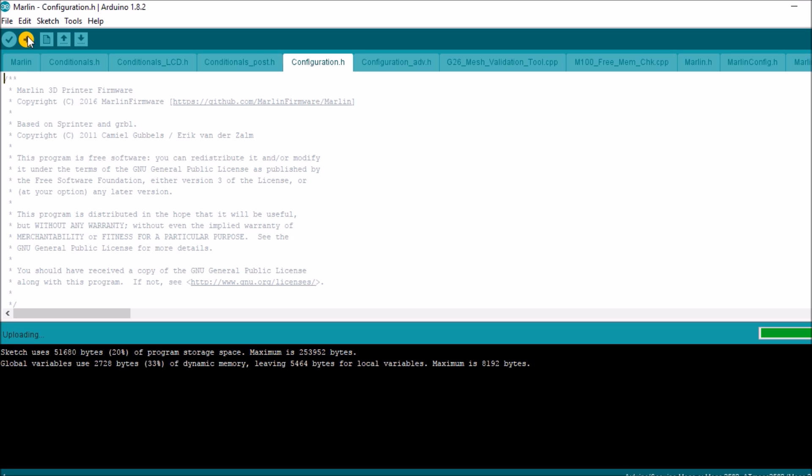And now it is uploading it to the Arduino 2560.